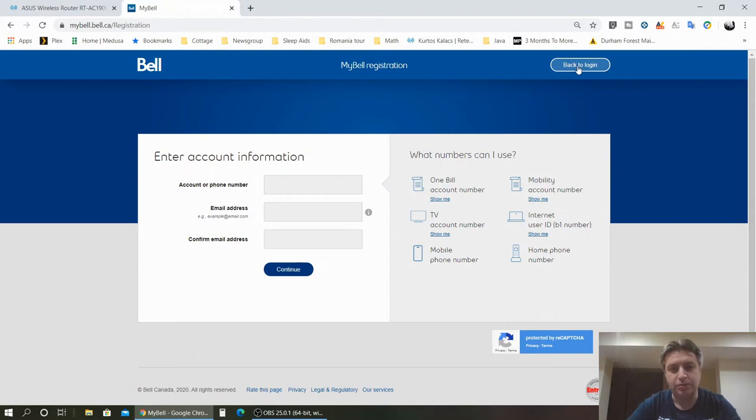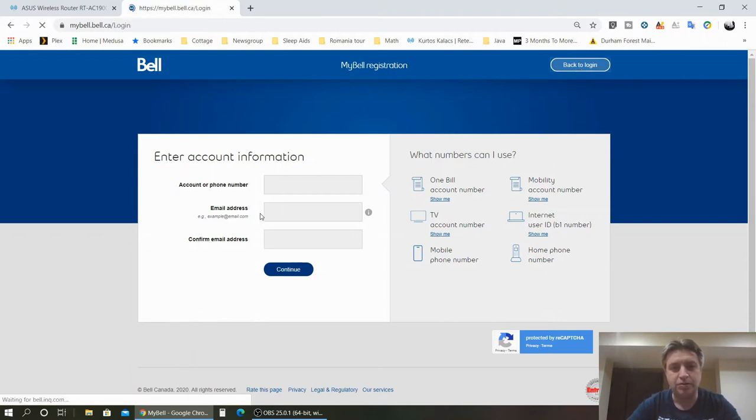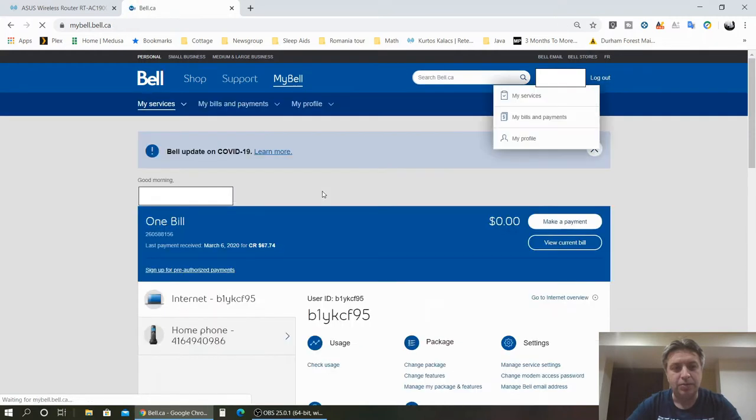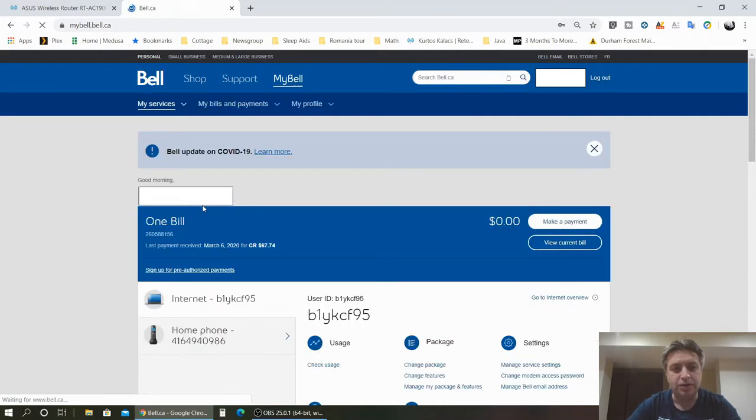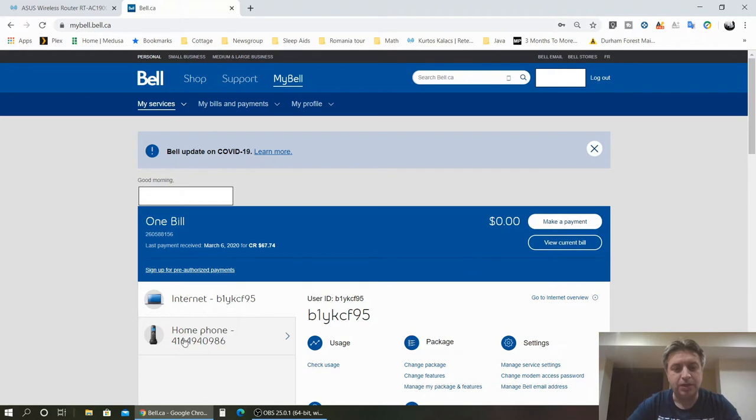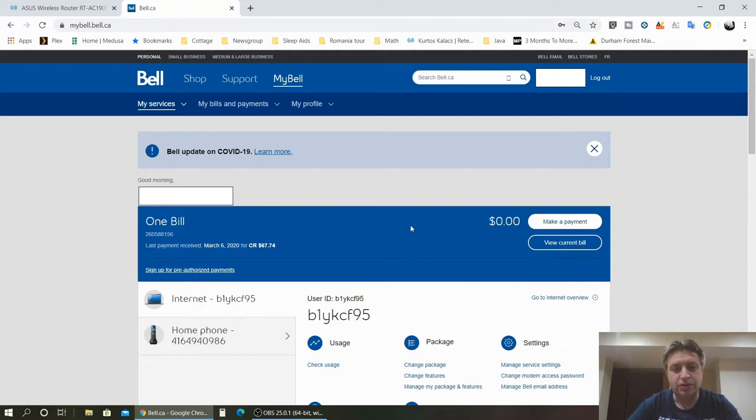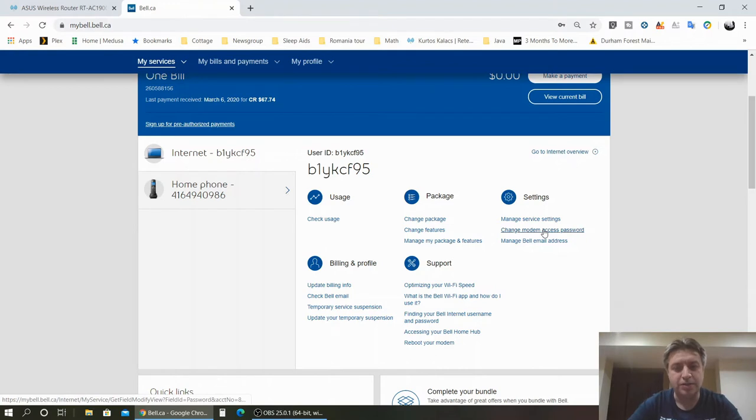Then all your information will be pulled into your Bell account. So going back to the login page, if you click login, you will see that your Bell account has the information about your services that you have with Bell. For example, I have the internet. They listed a home phone here but it's not my phone. I don't have a home phone with Bell. I think it's an old one. Looking here on the right side, you have change your modem access password.